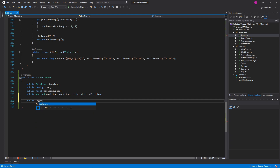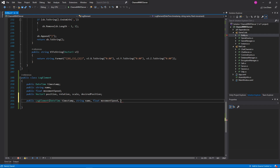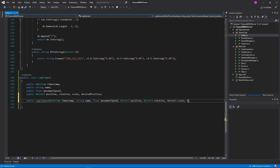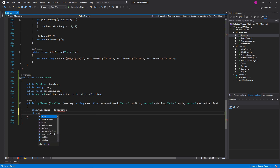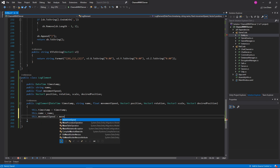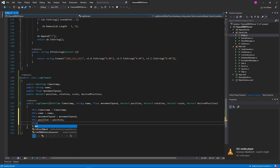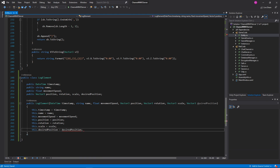And then we'll just make a constructor here. Public LogElement, and this will take in a DateTime timestamp, a string name, a float movementSpeed, a Vector3 position, a Vector3 rotation, a Vector3 scale, and a Vector3 desiredPosition. Excellent. And then all we'll do is assign these in: this.timestamp equals timestamp, this.name equals name, this.movementSpeed equals movementSpeed, this.position equals position, this.rotation equals rotation, this.scale equals scale, this.desiredPosition equals desiredPosition. Excellent.